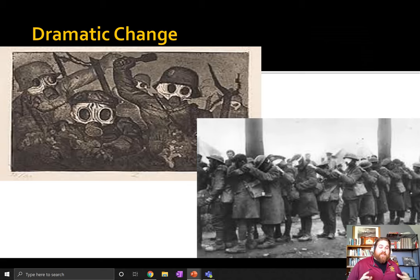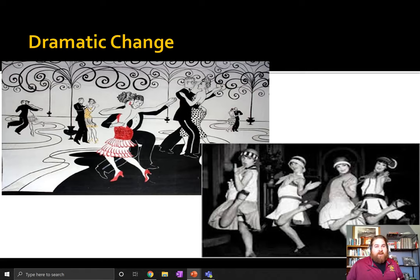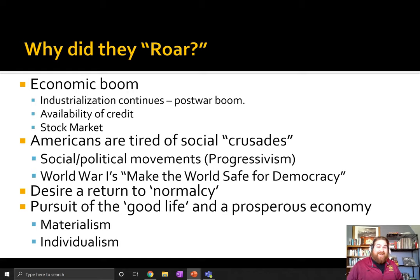The Roaring Twenties represents a very dramatic change — a change from wartime into peacetime, a time in which many people are pushing for access to political rights, cultural recognition, and it's also an era in which society, culture, and how people interact socially is going to go through a massive change. Underpinning all this change is going to be the big economic boom that happens post-war. Industrialization continues, credit is really easily available, and the stock market roars.